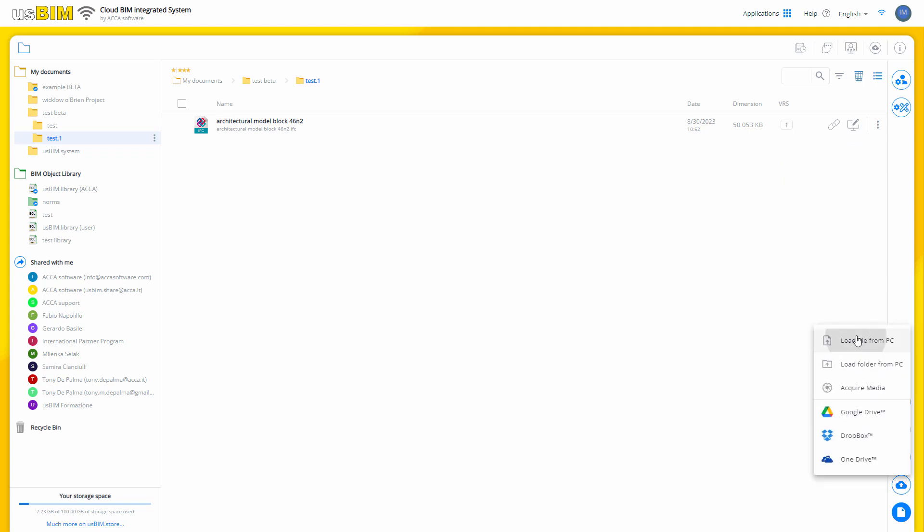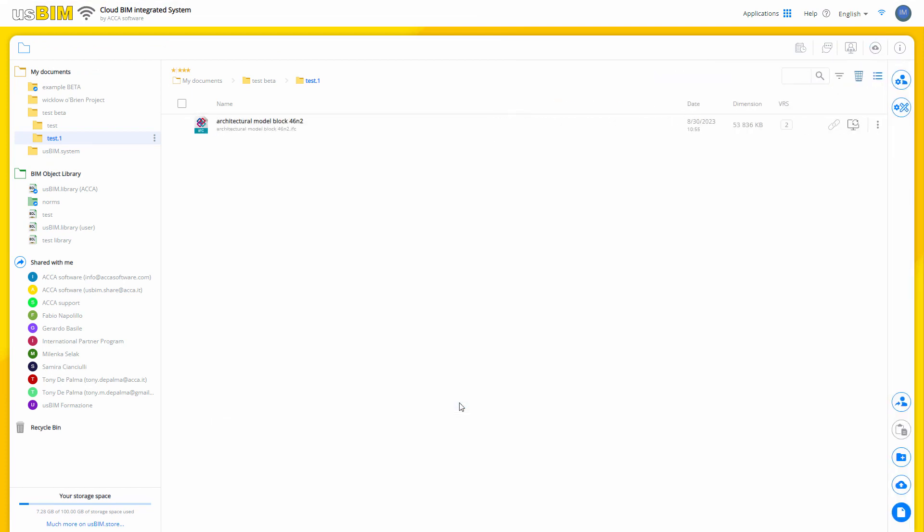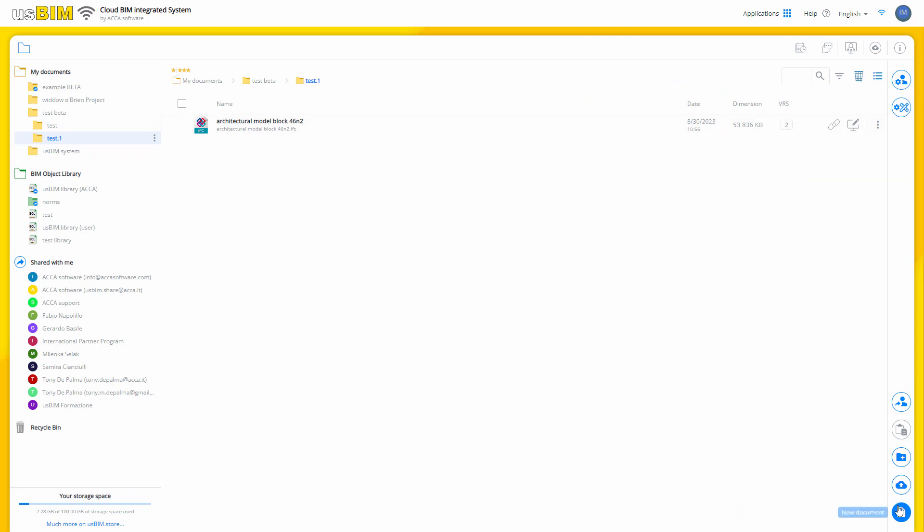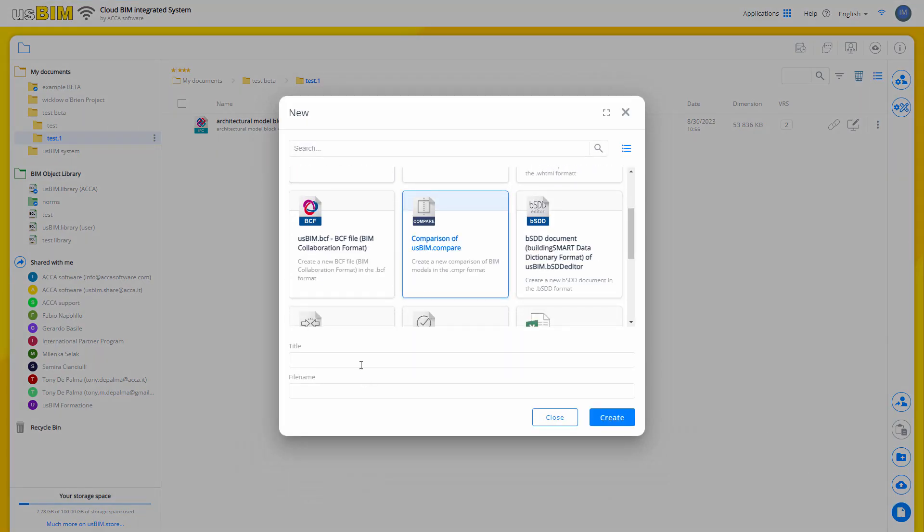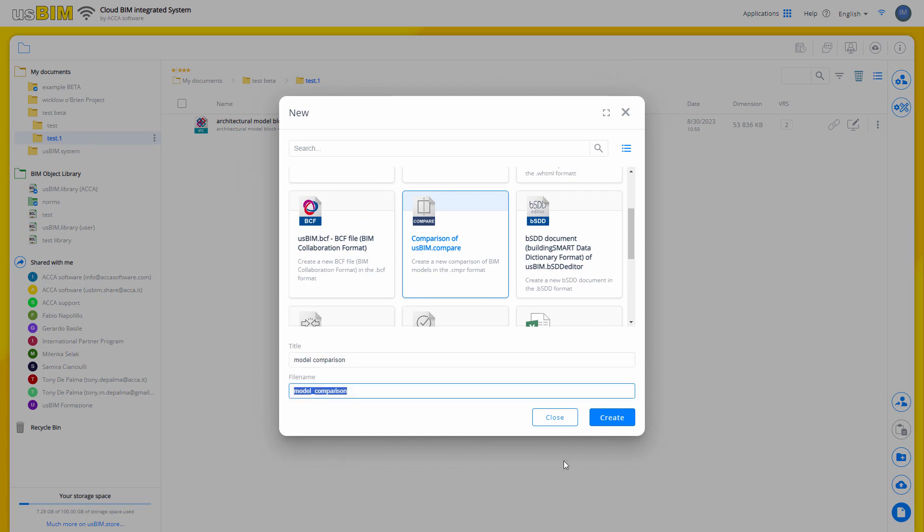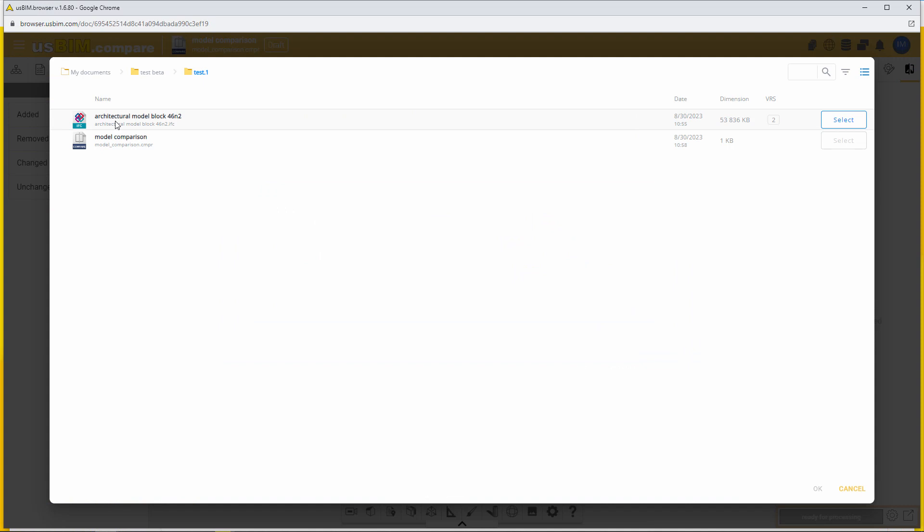The comparison is performed on two or more versions of a single IFC model. The second version of a document is created only if they have the same name. Once a second version is created, you can create a new UsBIM Compare document, assign a title and name to the document, and import your models in IFC format.